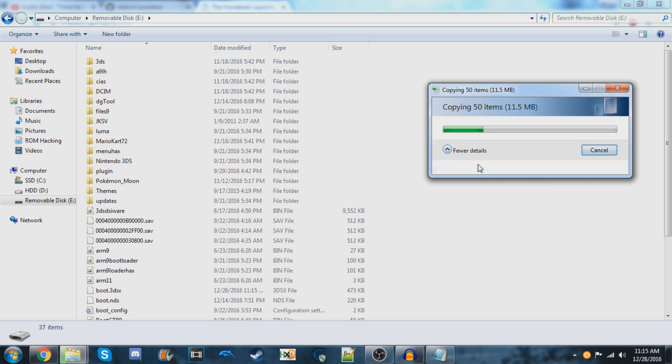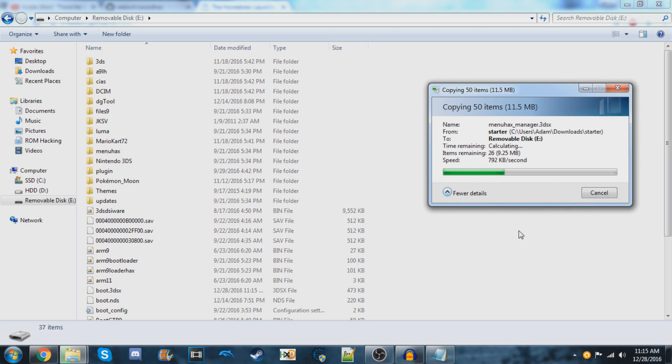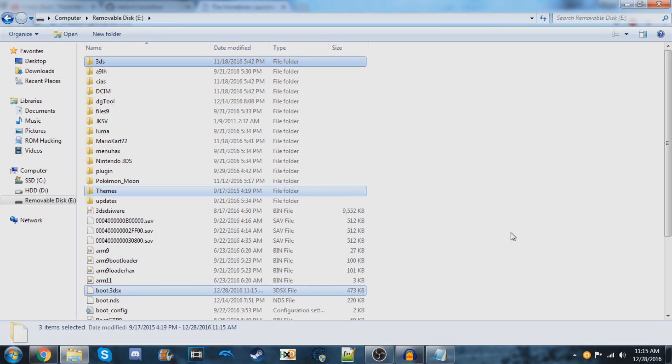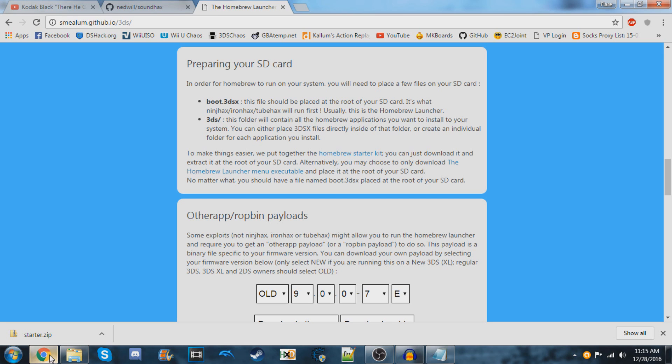Wait for the copying to complete—it shouldn't take too long. When it's done, scroll down a little bit more and go to the 'Other App Payloads' section.